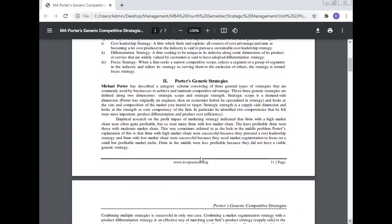Porter's generic strategy: Michael Porter has described a category scheme consisting of three general types of strategy commonly used by businesses to achieve and maintain competitive advantage. These three generic strategies are defined along two dimensions: strategic scope and strategic strength. Strategic scope is a demand-side dimension and looks at the size and composition of the market you intend to target. Strategic strength is a supply-side dimension and looks at the strength or core competency of the firm. In particular, he identified two competencies he felt were most important: product differentiation and product cost efficiency.